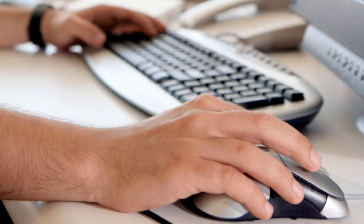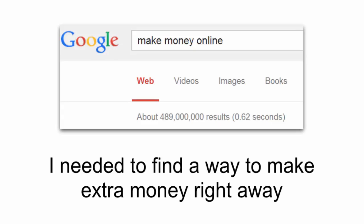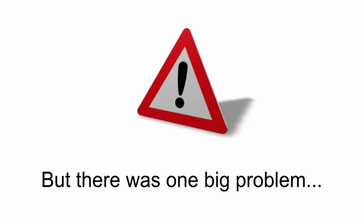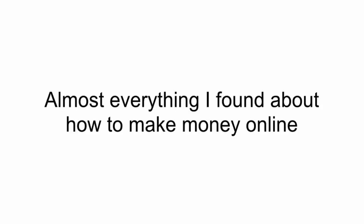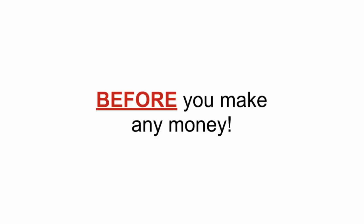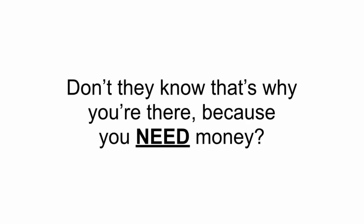When I first got started online, I was in the same place you are. I needed to find a way to make some extra money right away, so I started frantically searching online for some kind of home business. But there was one big problem. Almost everything I found about how to make money online required that I pay hundreds or thousands of dollars to get started before you make any money. Don't they know that that's why you're there? Because you need money?